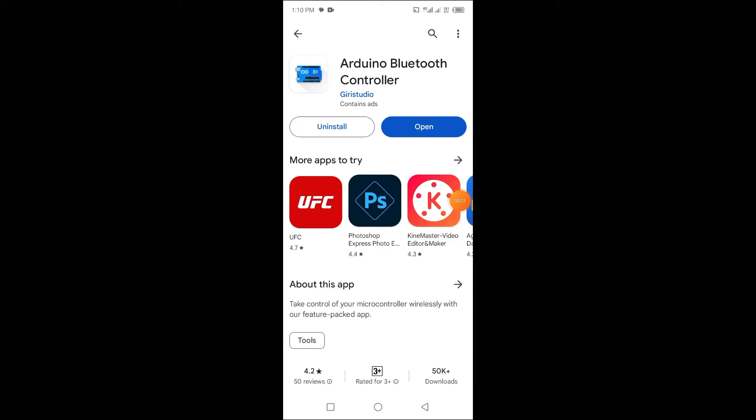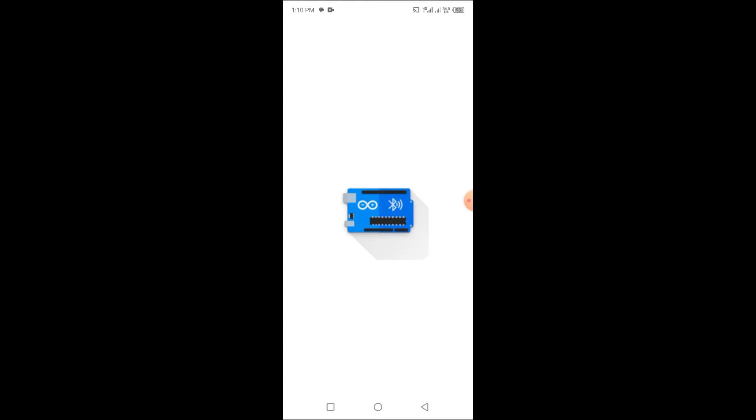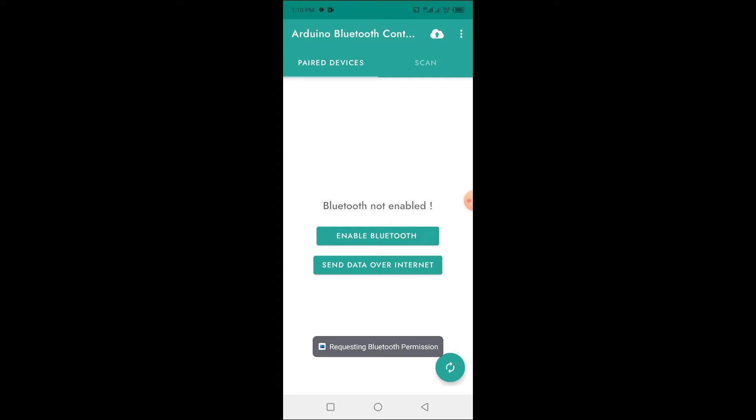After installing the Bluetooth controller, open the Arduino Bluetooth control app.